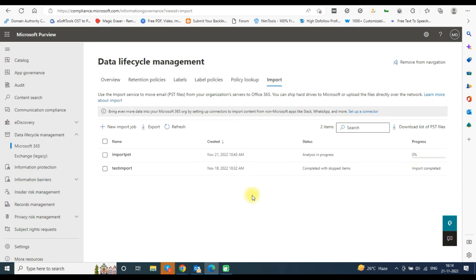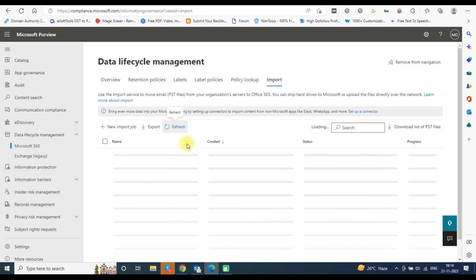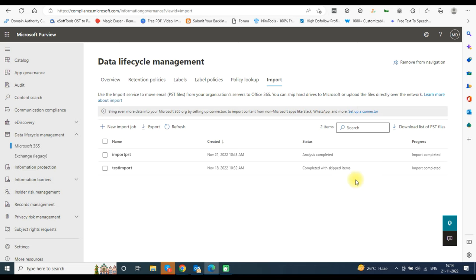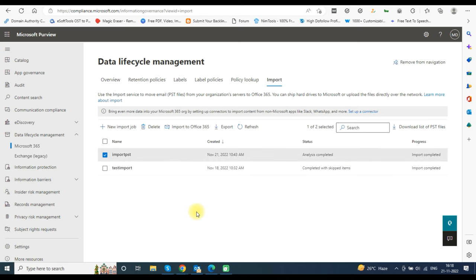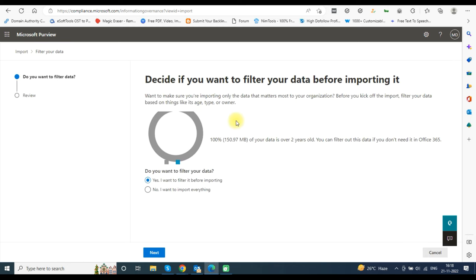Wait for some time and click the Refresh button. You can now see the status as Import Completed in the Progress tab. Click on the file and then click Import to Office 365.